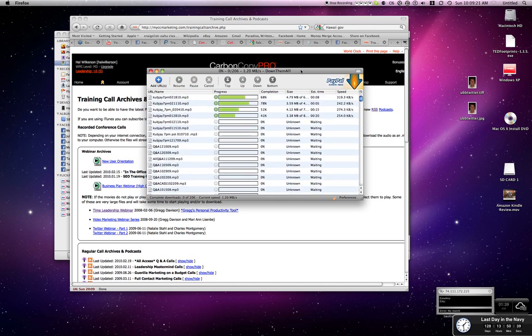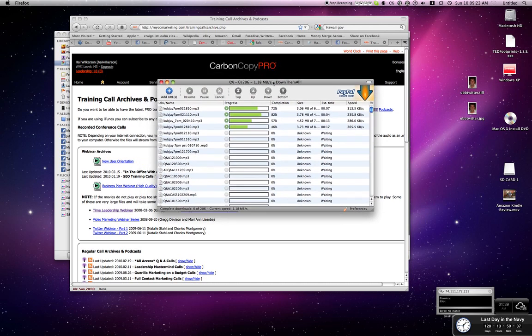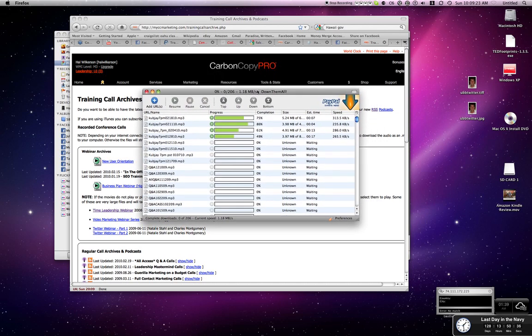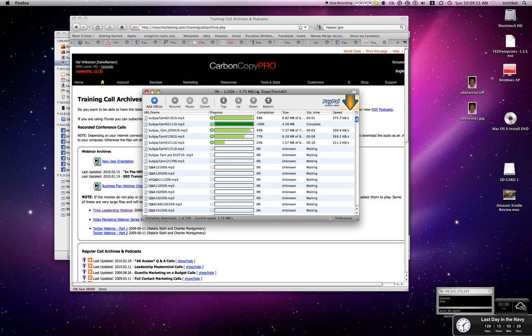So that's it. It's called down them all. And tell you what to do with these MP3 files. Put them on your iPod. You know, if you don't have an iPod, put them on some sort of a media player, burn them to discs, put them in your car.